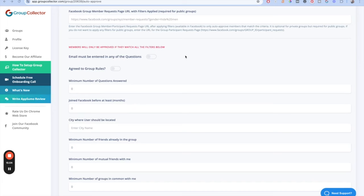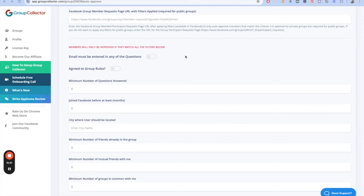Then we have the Facebook group member requests page URL with filters applied. Essentially it wants to know if you have certain filters to automatically allow people in. I don't really run public groups so I haven't needed to do much here. With private groups you can skip it, but with public groups you can select filters like whether certain demographics are allowed.